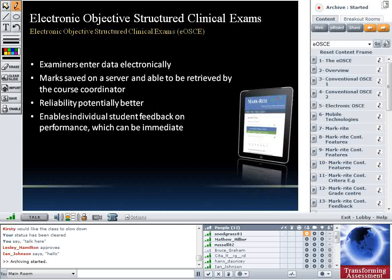With the electronic OSCE, examiners enter data electronically on an iPad. The marks are saved on a server and able to be retrieved by the course coordinator for uploading to normal systems of returning marks to students. We think reliability will potentially be better, and we have some data on that. The key issue with the electronic OSCE is that students can receive individual feedback immediately after the exam — a particular advantage for poorer students who don't tend to seek out feedback on their performance.